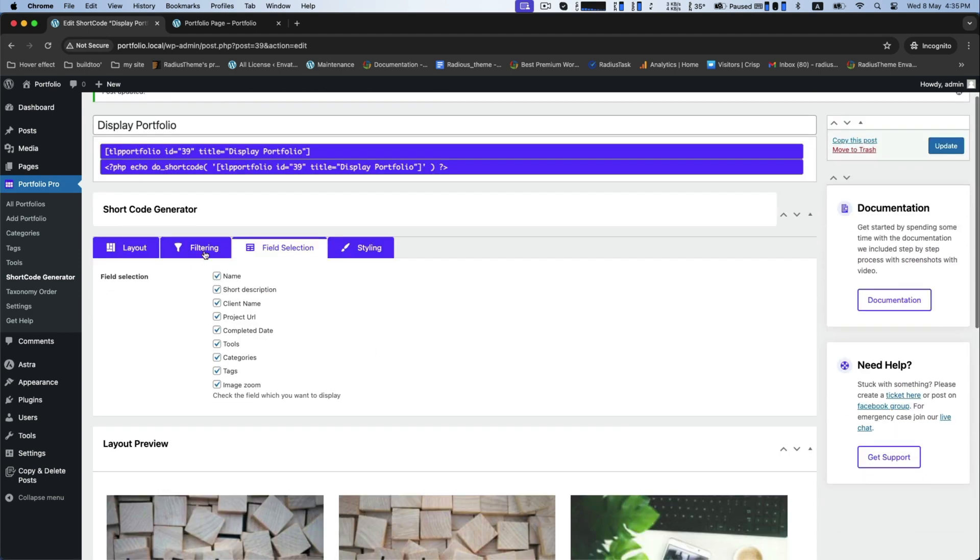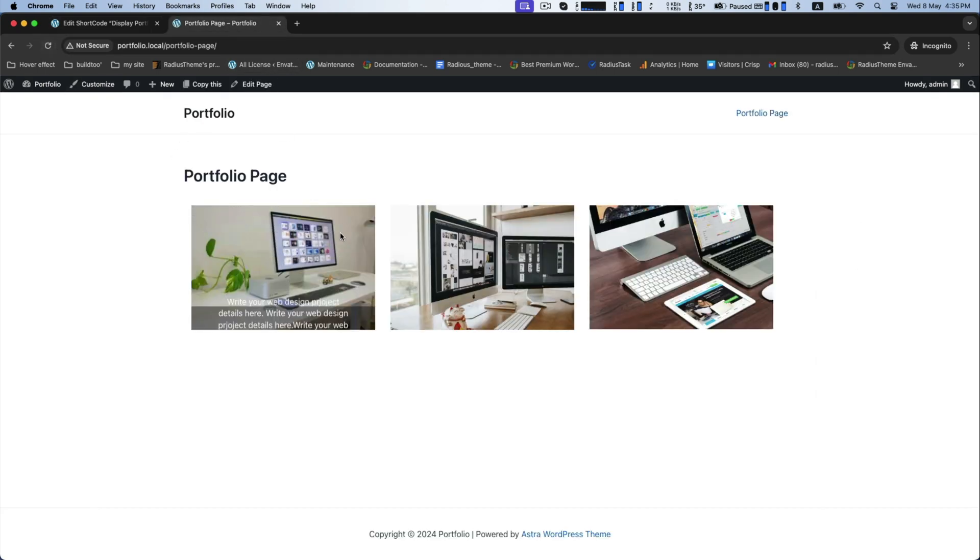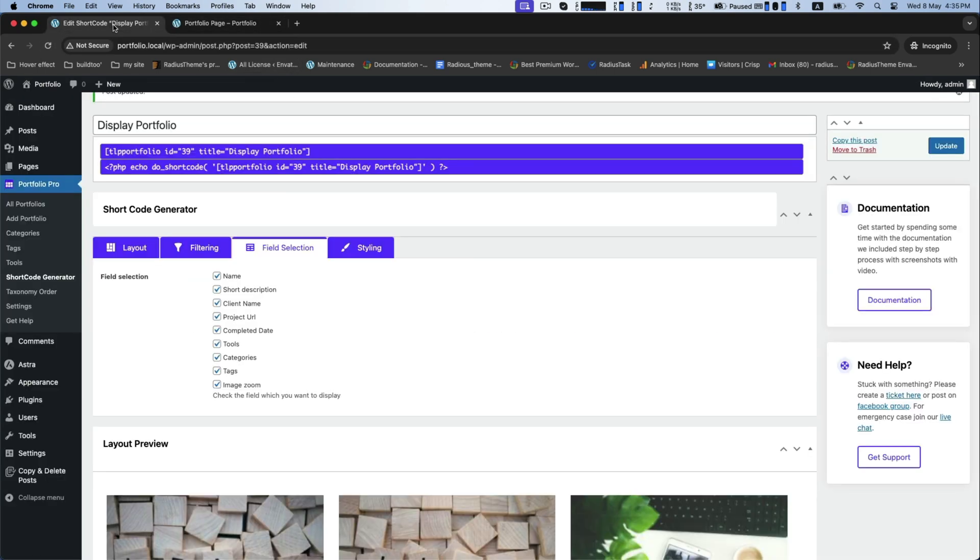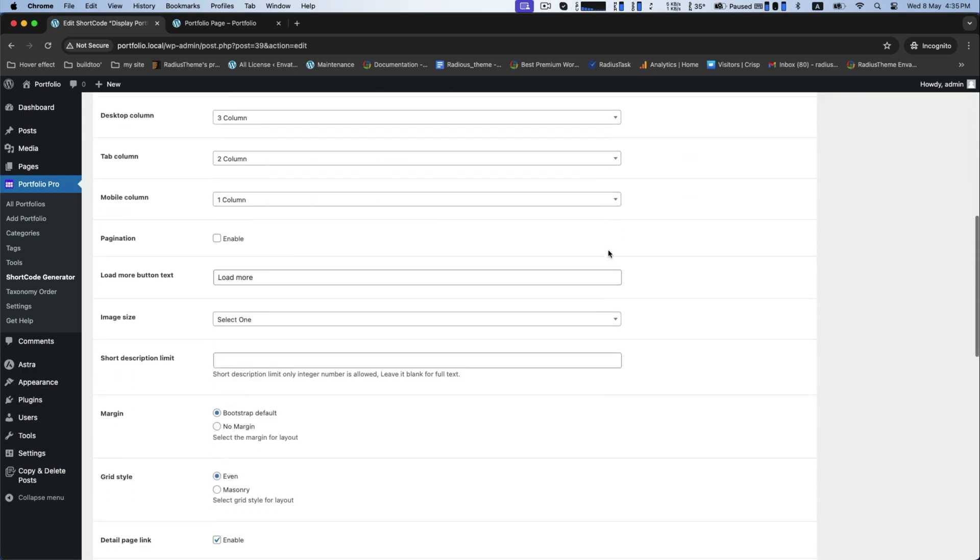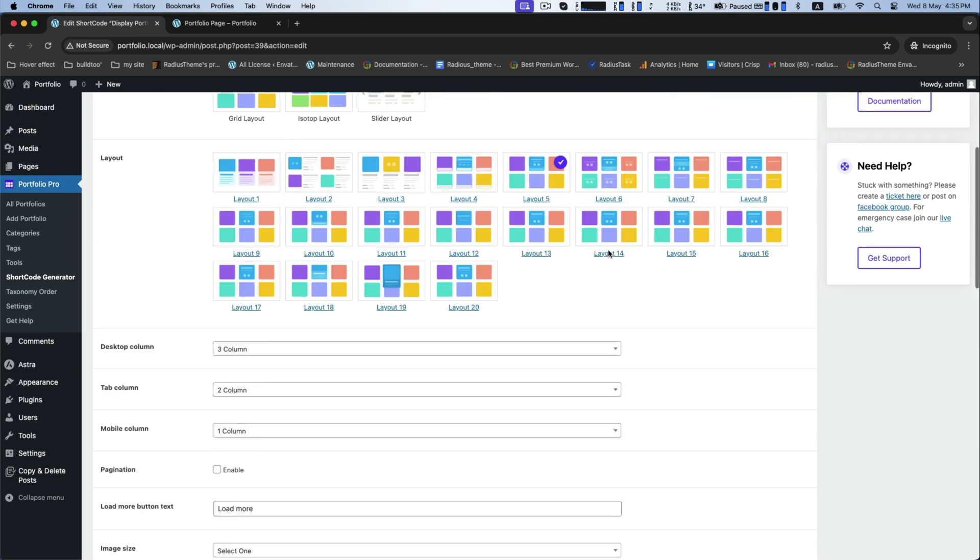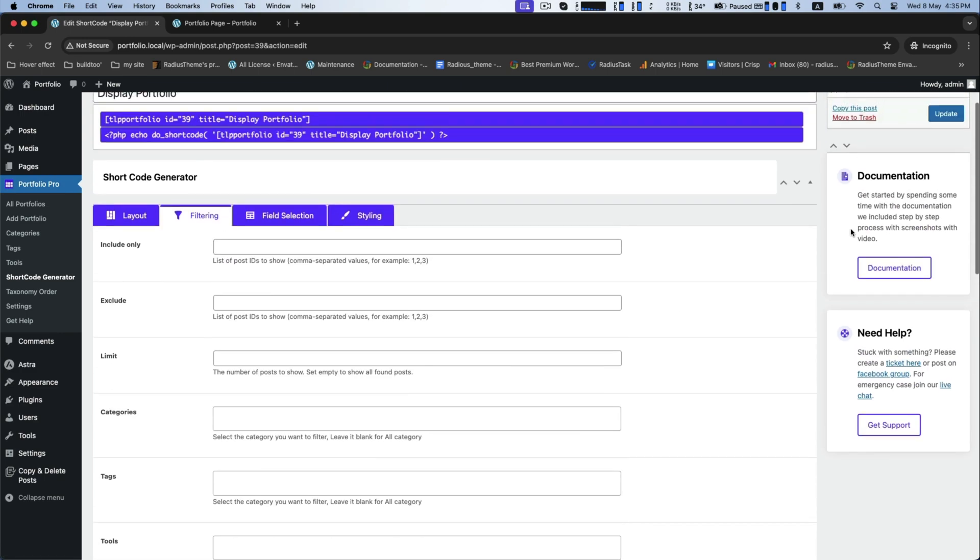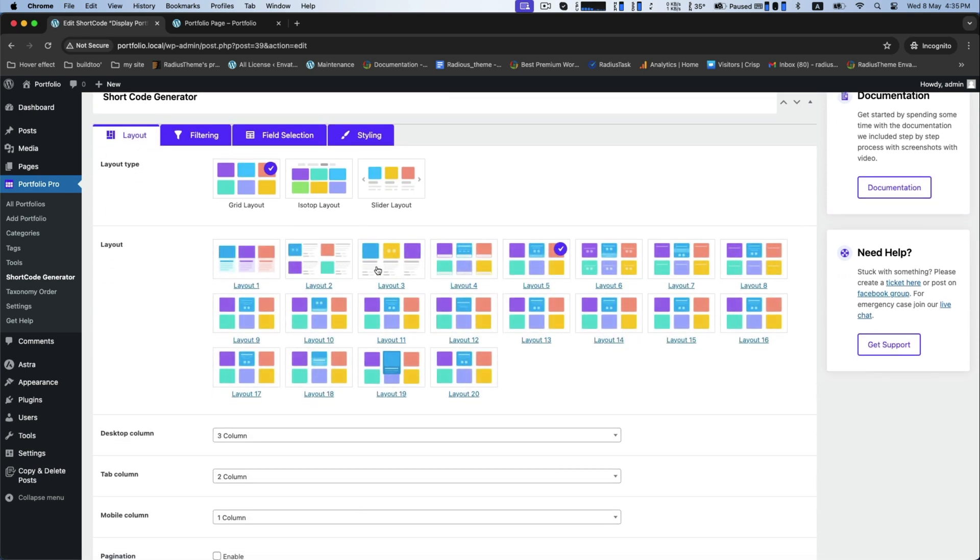And from the field selection, you can show or hide any fields from these given options. Check once so that you won't miss or skip anything necessary. You can choose any layout from this vast collection.